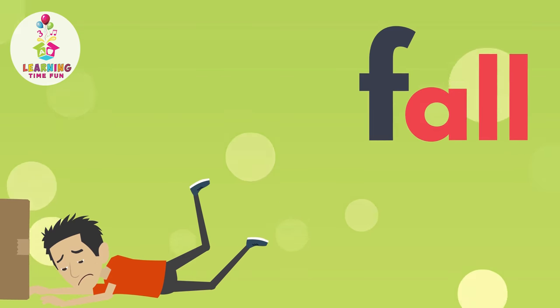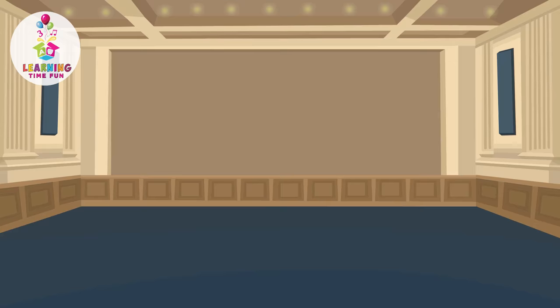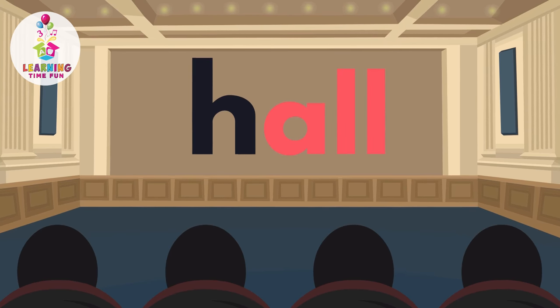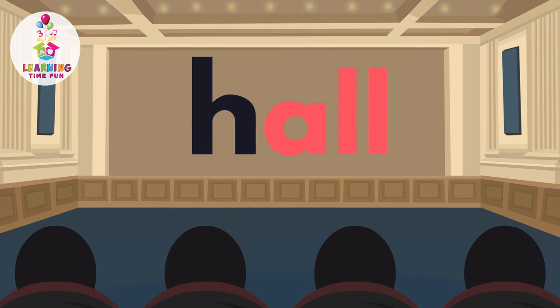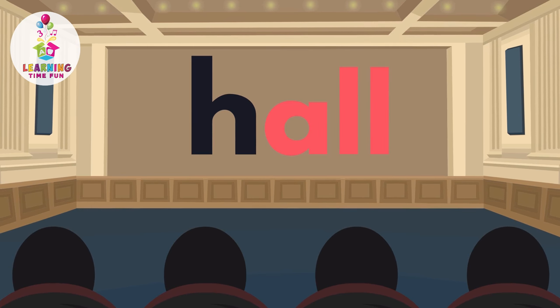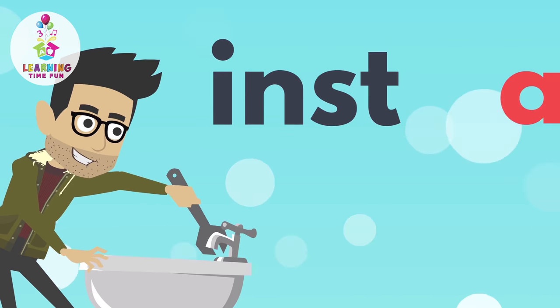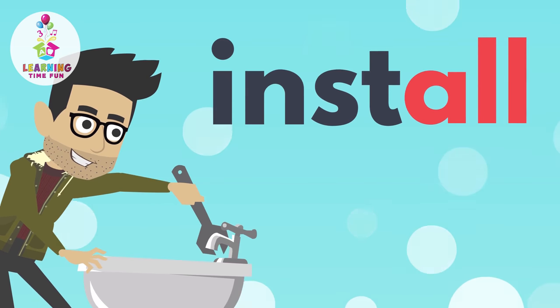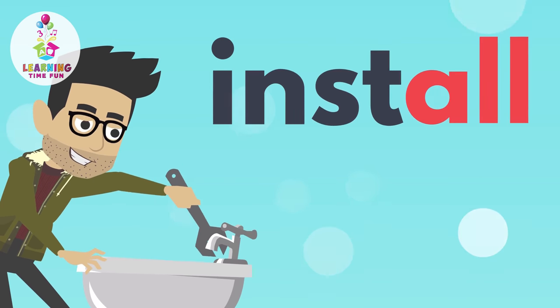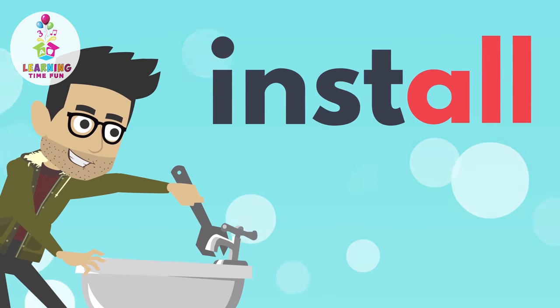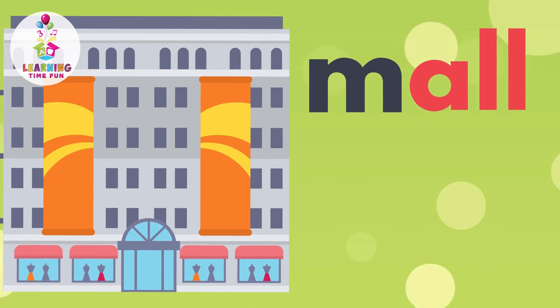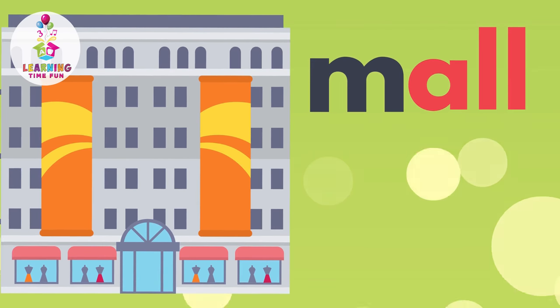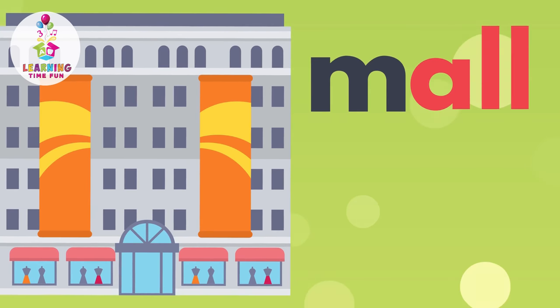Fall, fall. Hall, hall. Inst-all, inst-all, install, install. M-all, m-all, mall, mall.